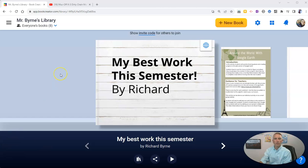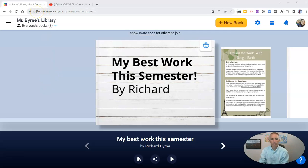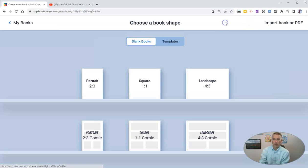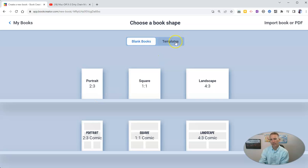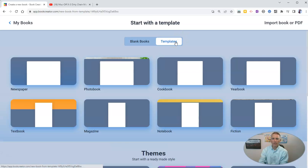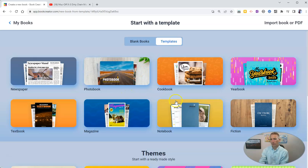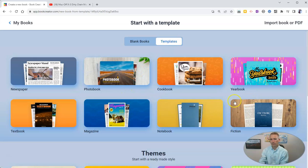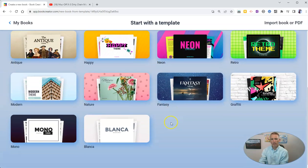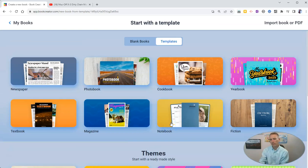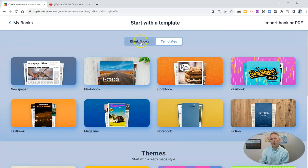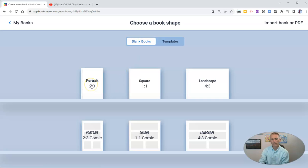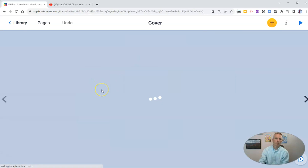So I'm signed into my free Book Creator account at app.bookcreator.com. I'm going to create a new book. For this project, I'm going to use a portrait in a blank configuration. But you can see here, I can also go to templates, and there's a whole bunch of different templates and themes that I could pick from. But for the sake of keeping this as simple a demo as possible, I'm going to use the blank portrait template.